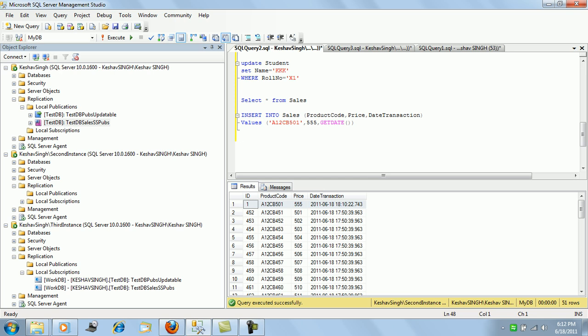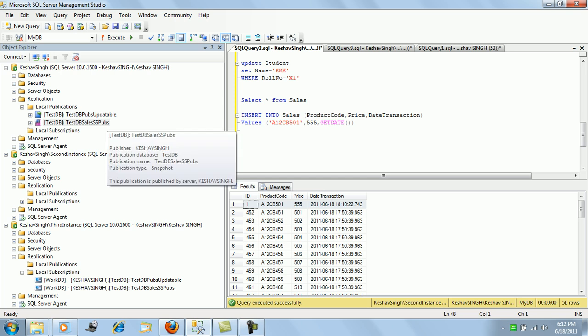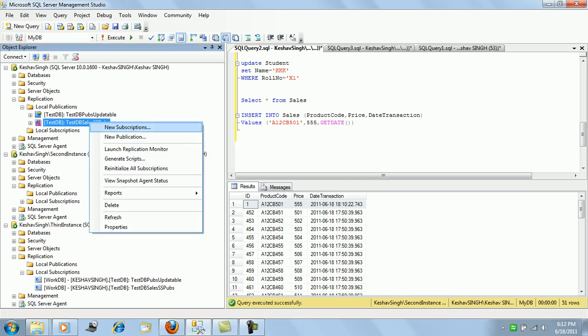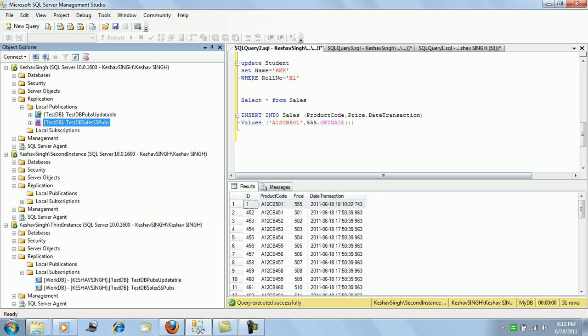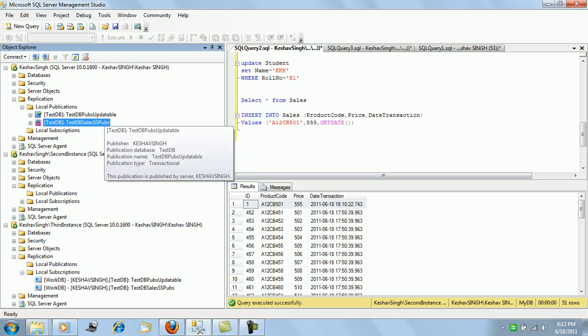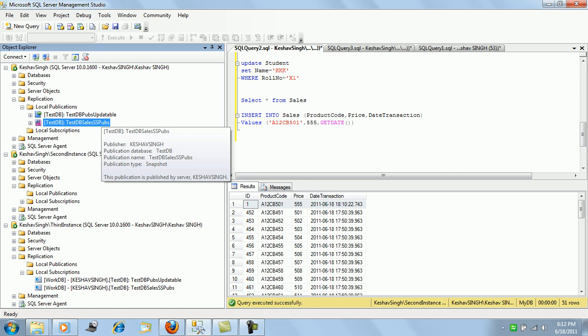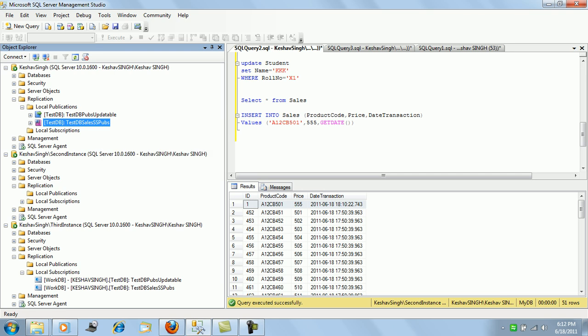They are simply using it for their own local changes. They are not getting synchronized all across. Now if they want the next snapshot to be subscribed, they simply in the snapshot agent status can start the snapshot agent all over again. Remember during the configuration, if we start it all over again.